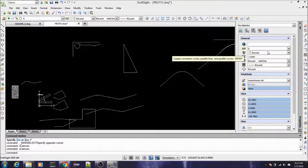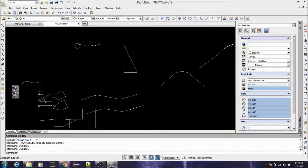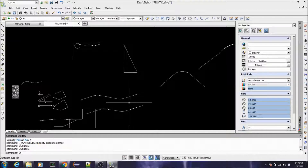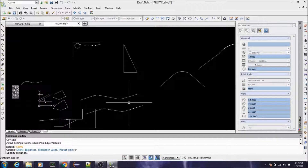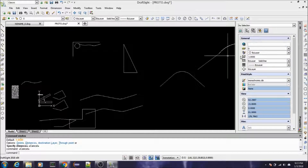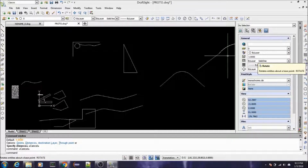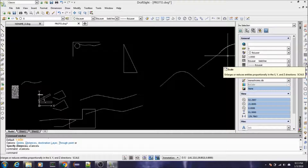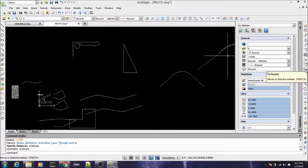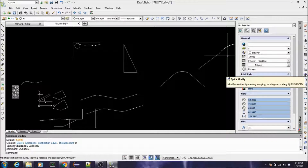We talked about offset — that one's pretty obvious. The command is O, then just specify your distance and select the side you want to offset. Rotate — we'll look at that one in a minute. Scale — we'll look at that one in a minute because I want to go over those two together. Stretch — I don't think we really need to look at that one.